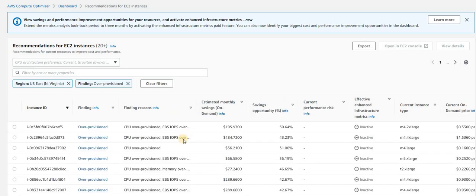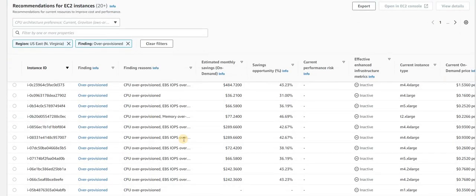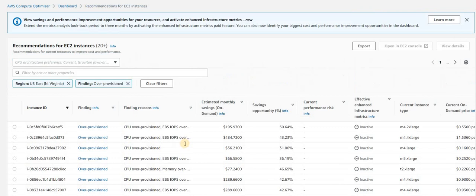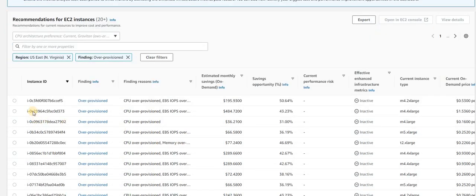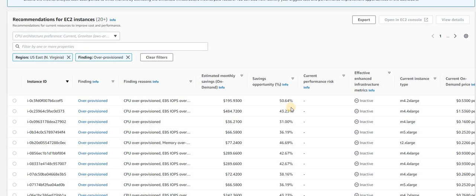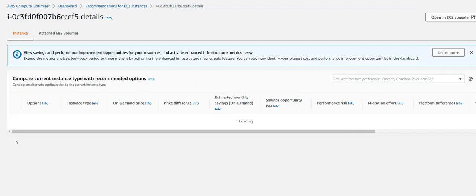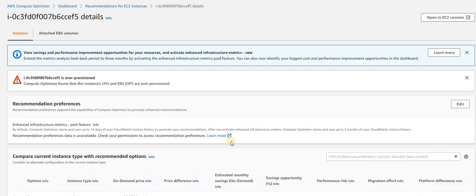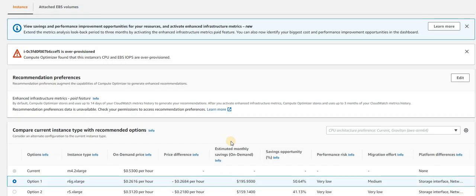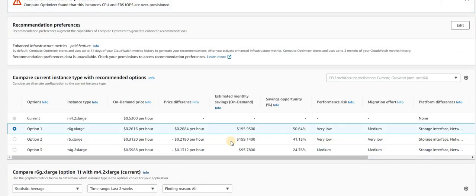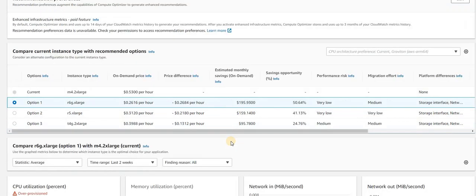You will get the list of all your over-provisioned instances. Let's see here. You can see this one of the instances - estimated monthly saving. Saving opportunity is 50% for this M4 2XL large. If you want, just click here on the instance ID.